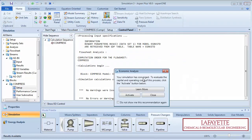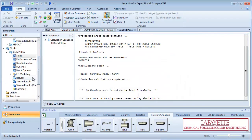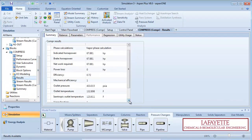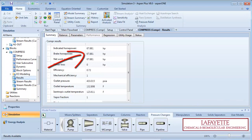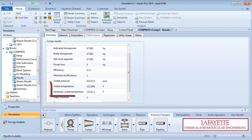Run the simulation and view the results. You can see that 67.9 horsepower is needed to increase the pressure by 4 bar. You can also see that compressing a gas raises its temperature.